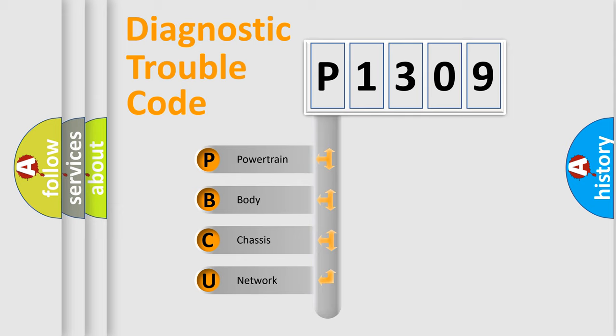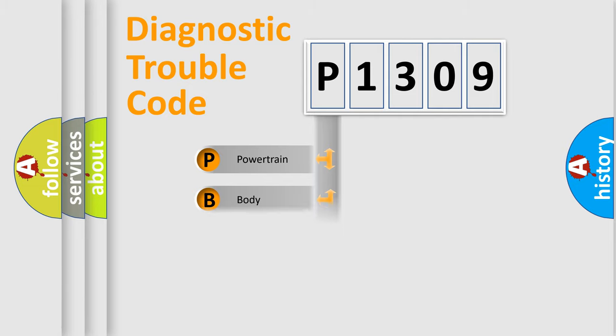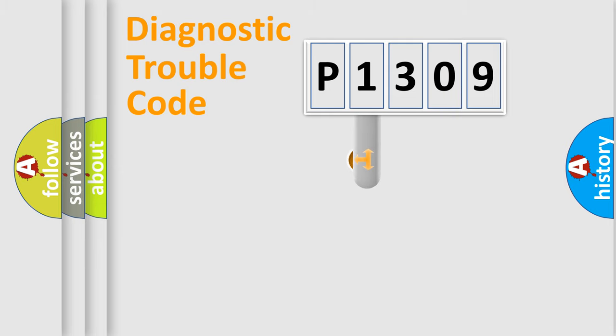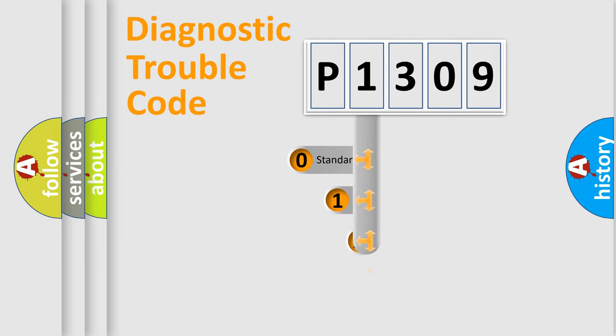We divide the electric system of automobiles into four basic units: Powertrain, Body, Chassis, and Network. This distribution is defined in the first character code.